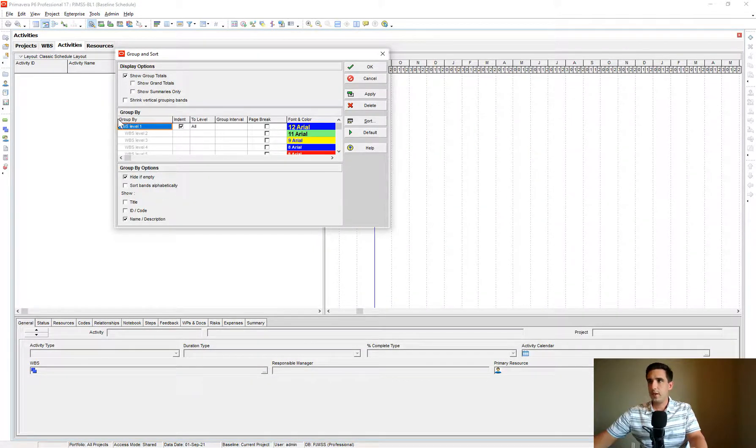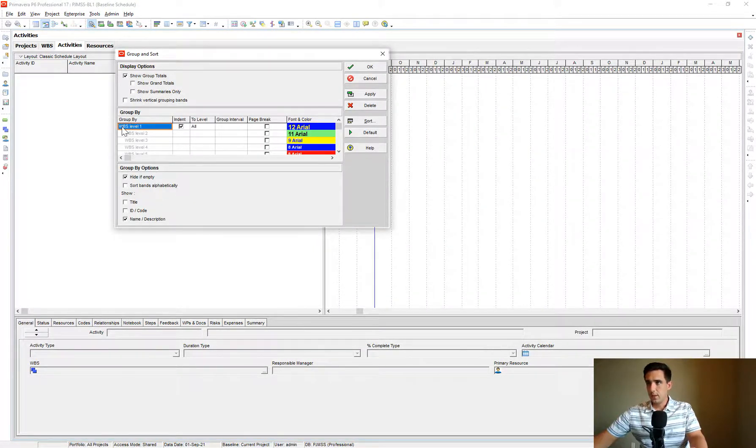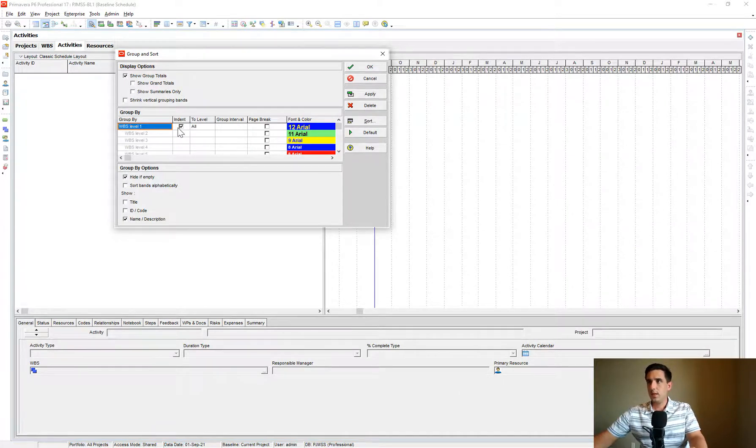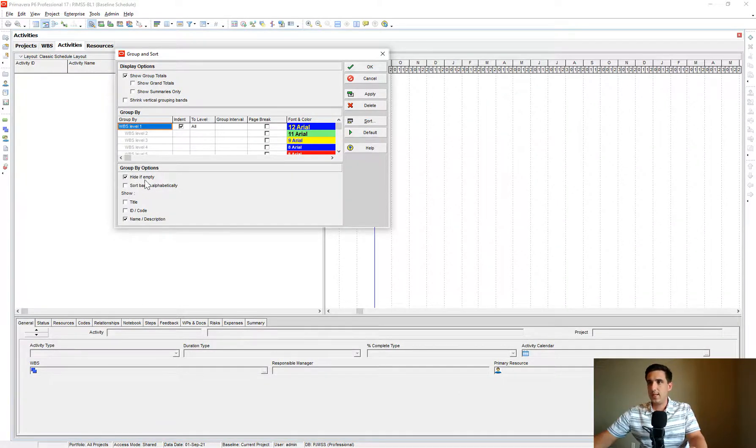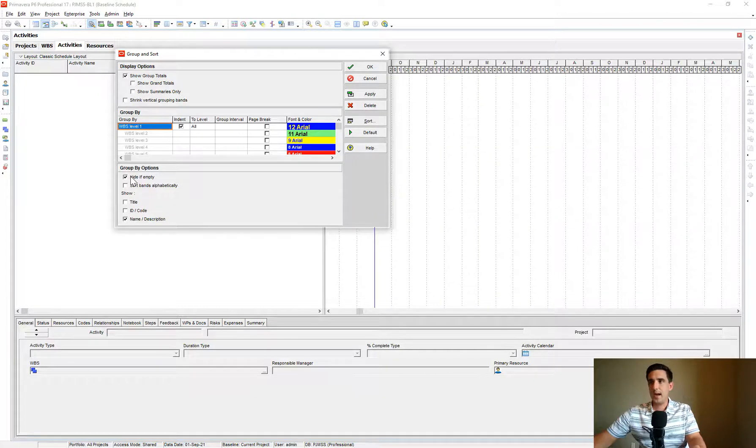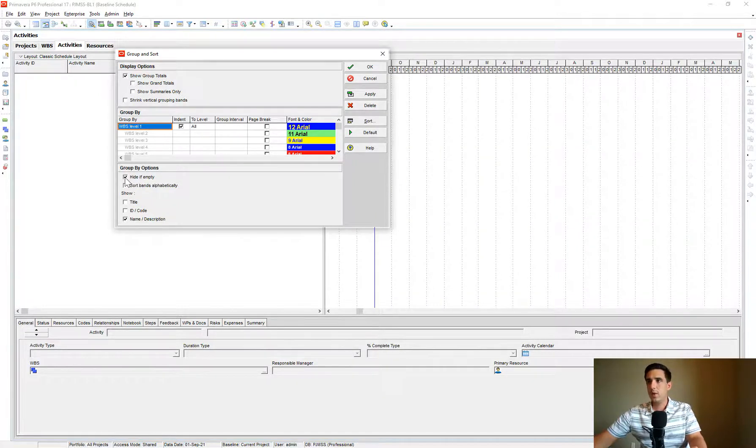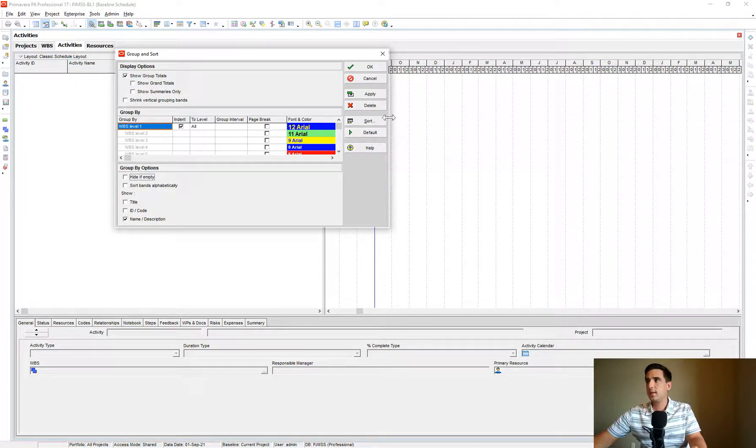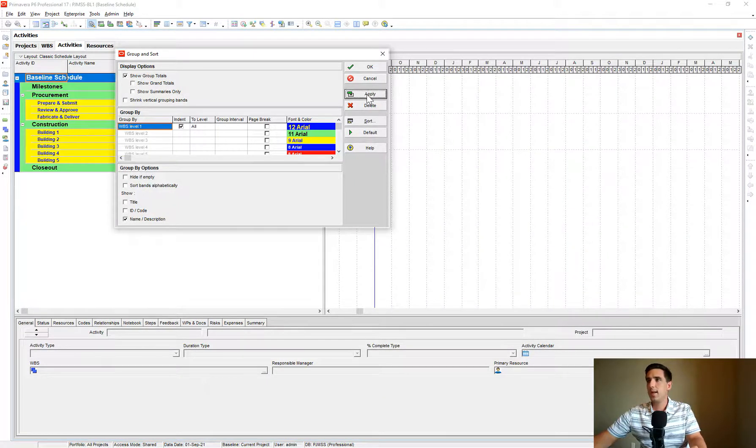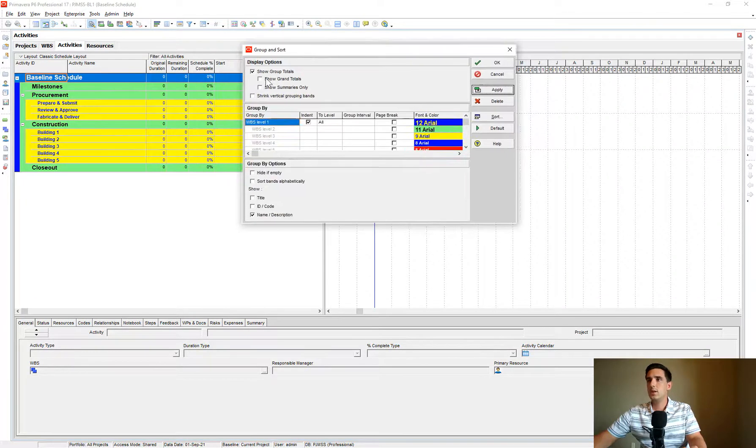Right now it says Grouped by WBS. And I see this setting here for Hide If Empty. So what I want is to uncheck that and apply that. And there we go. That solved our problem.